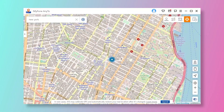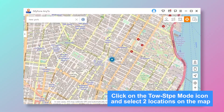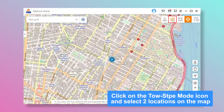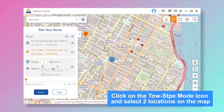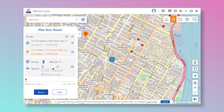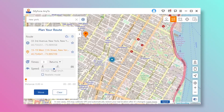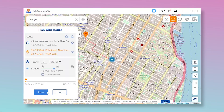Any2 also has automatic moving functions. Click on the two-step mode icon and select two locations on the map. You can set the number of times for the virtual route to move back and forth between the two places, and drag the speed bar to customize your moving speed.